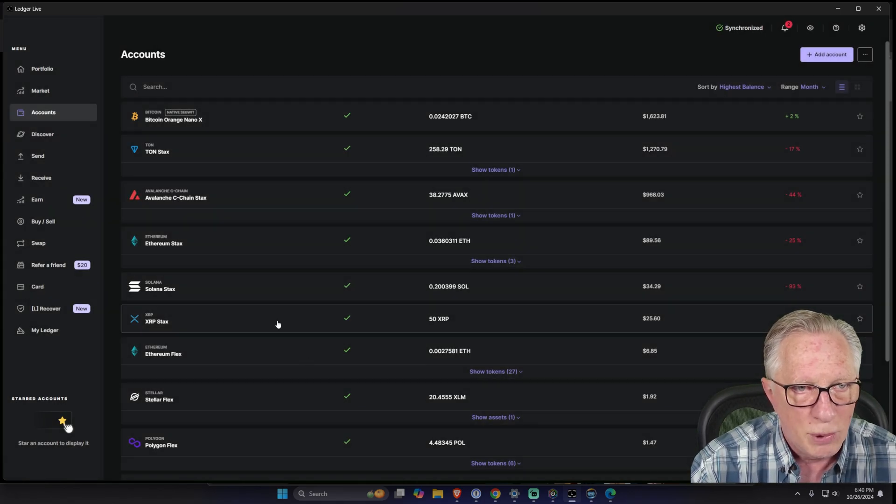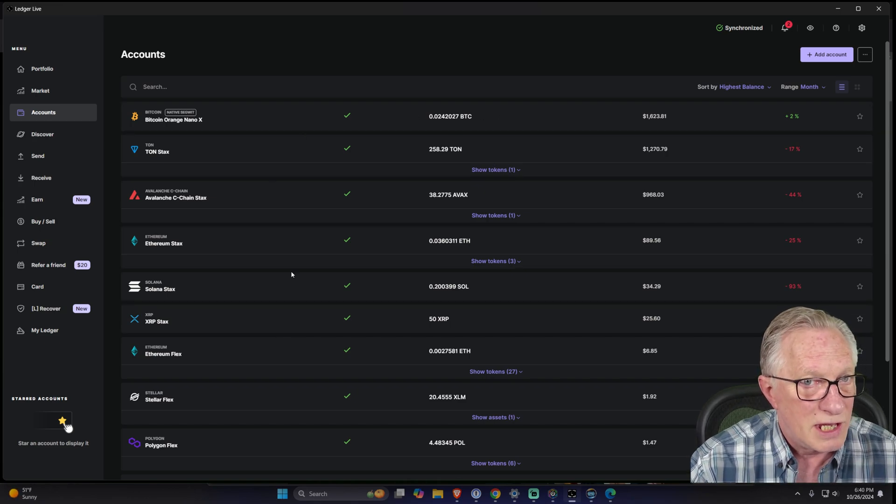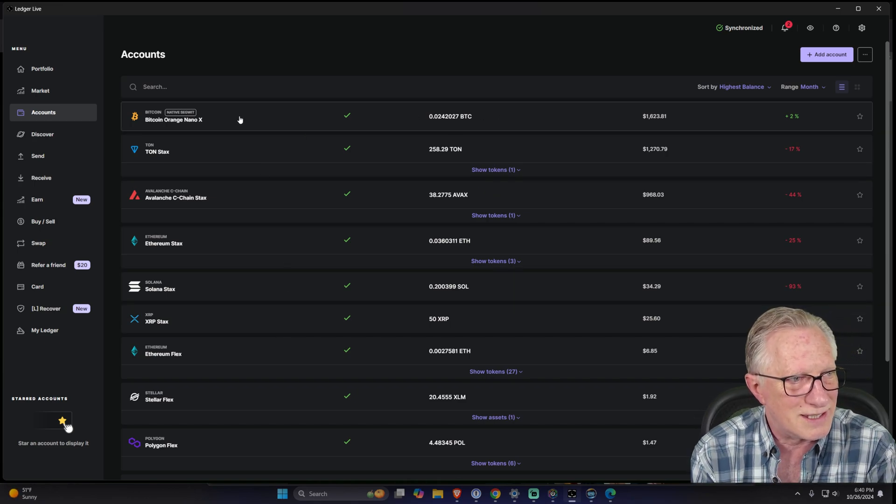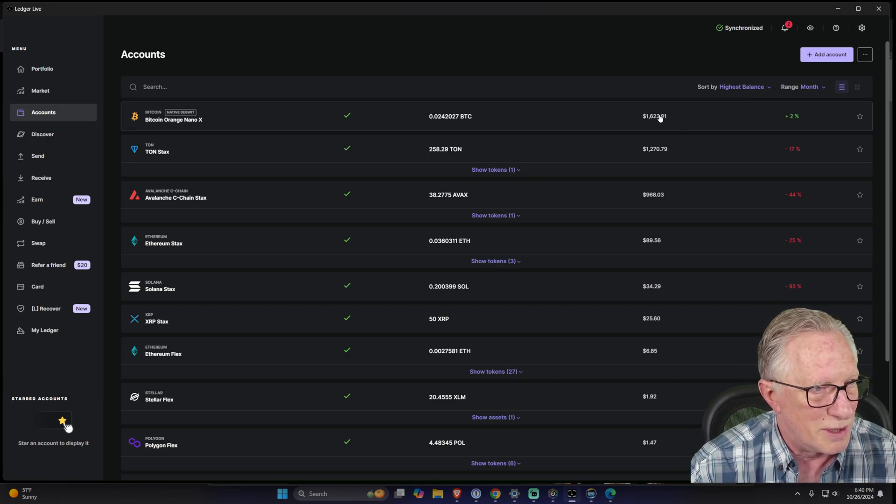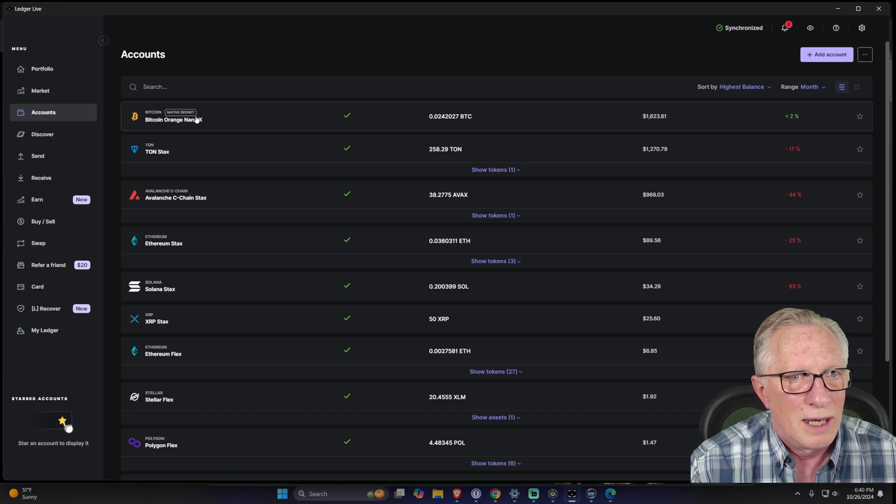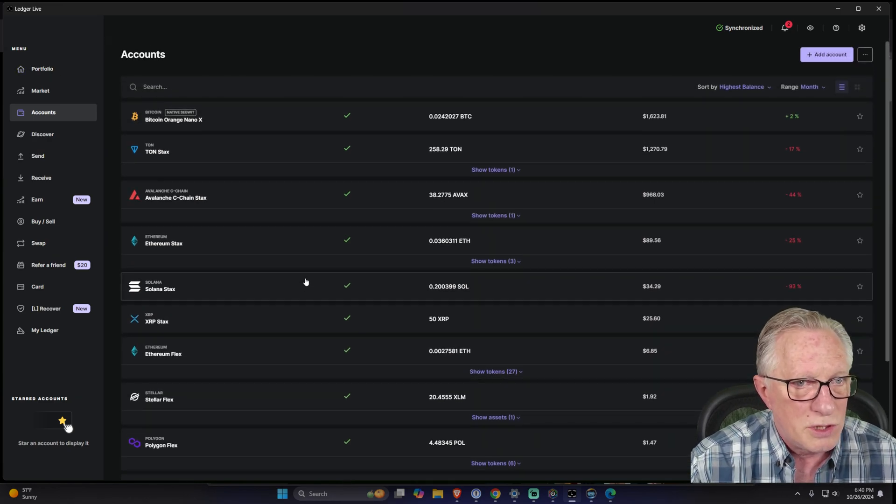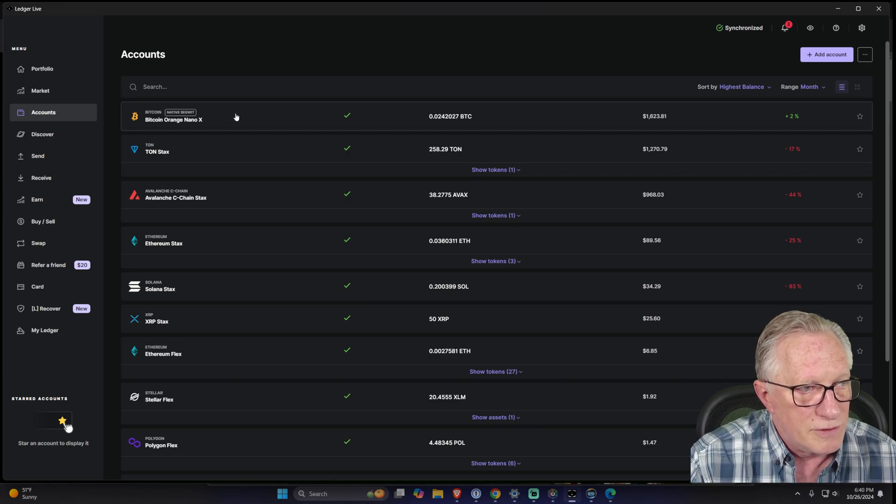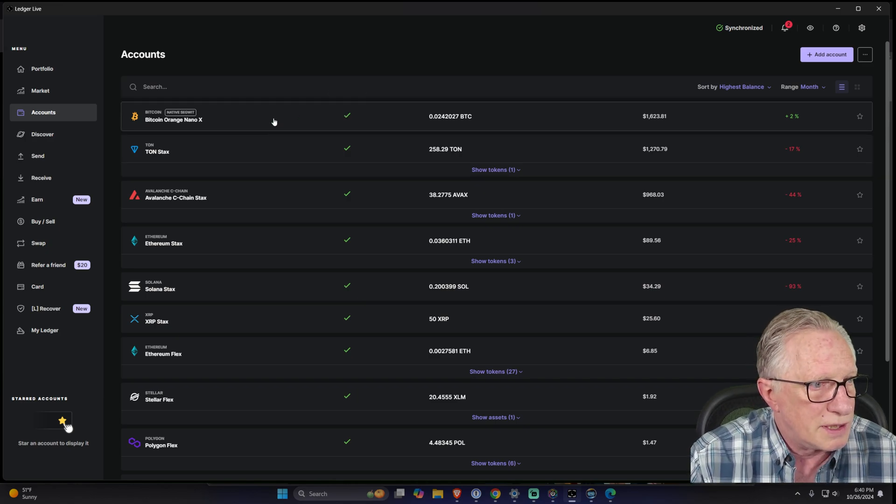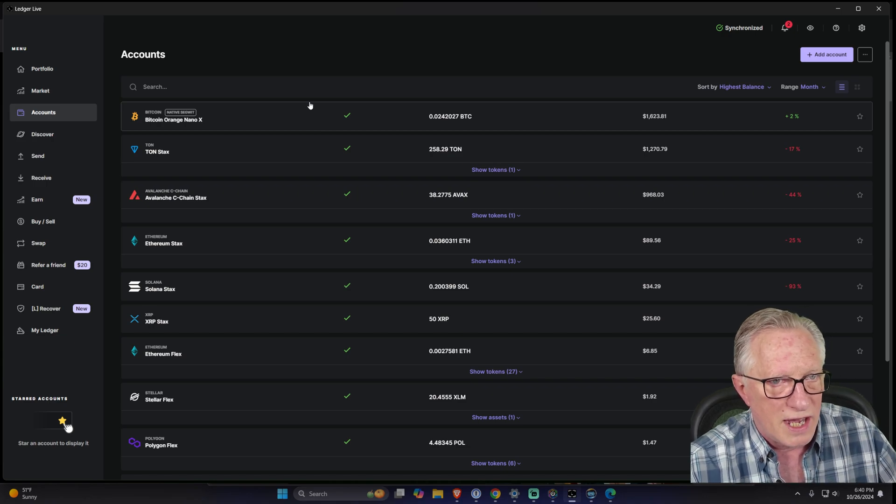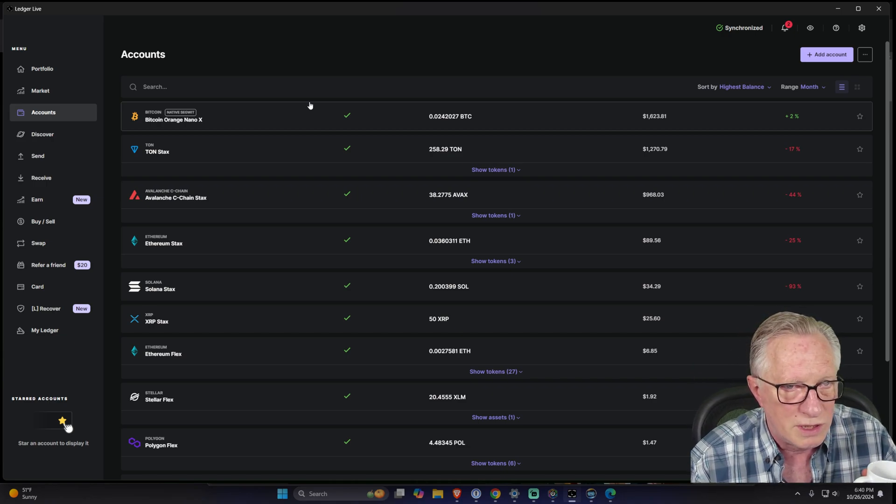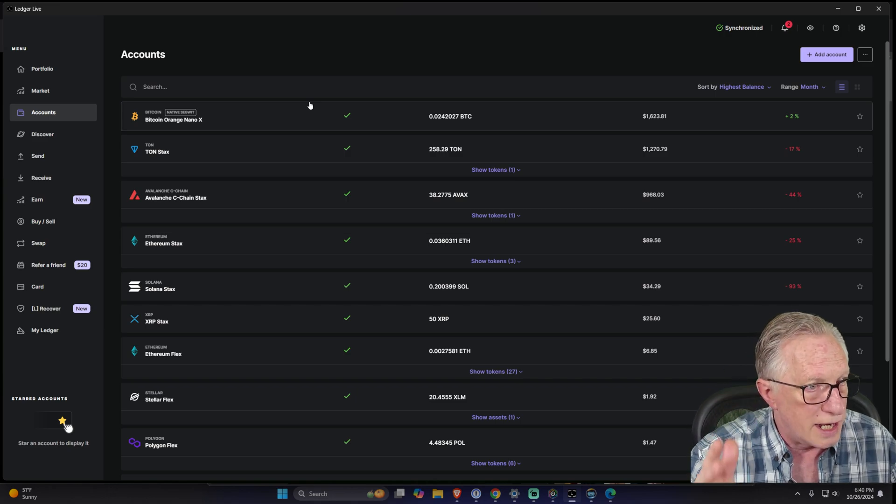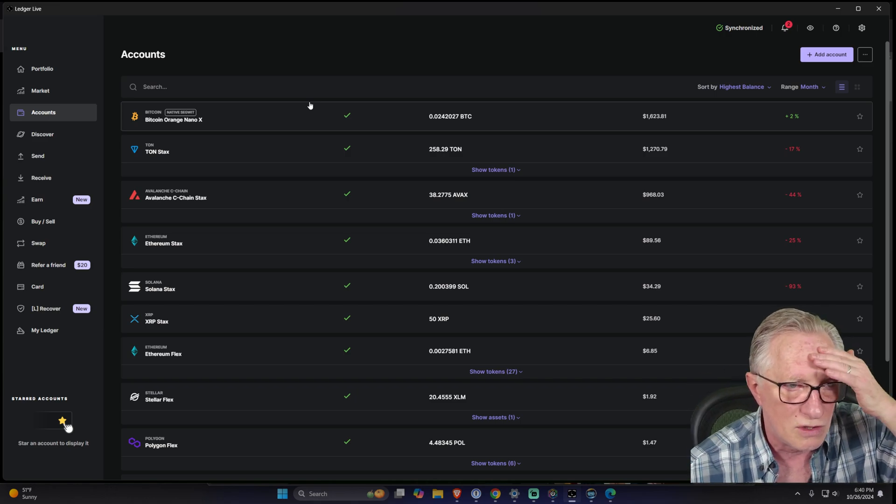Interestingly enough, this is the account that has the highest dollar value, so it bubbles to the top. This is cool. You might have family members that have devices and they don't know what they're doing, or you've gifted them devices and you've given them some crypto but they really don't know what to do. You can manage their devices in your copy of Ledger Live.